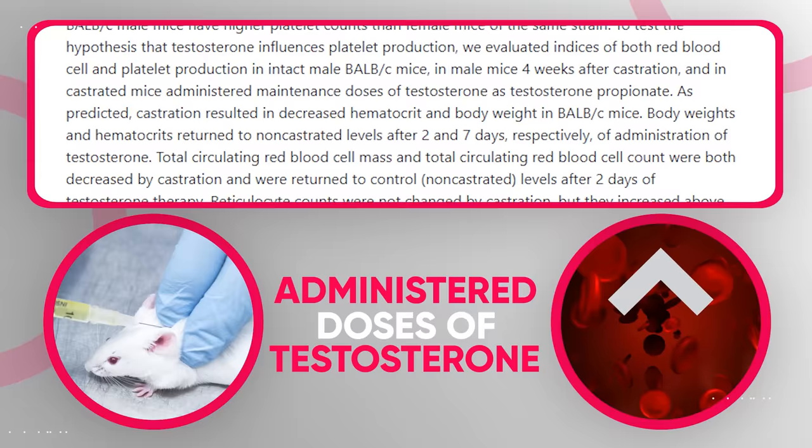This was shown by a study where scientists looked at what would happen when they placed low T men on testosterone replacement therapy, and they actually found out that testosterone replacement therapy led to significant decreases in anger, irritability, sadness, tiredness, and nervousness. In addition, testosterone replacement therapy also led to significant improvements in energy levels, friendliness, and the sense of overall well-being.